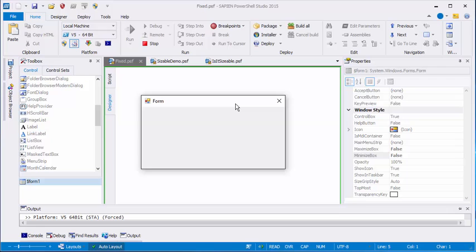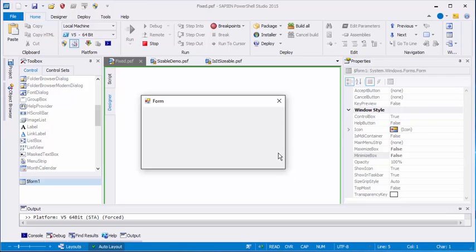And now our little form looks exactly like the fixed one. There's no Minimize and Maximize Box, and there's no dotted triangle, no arrows, no way to resize this box.